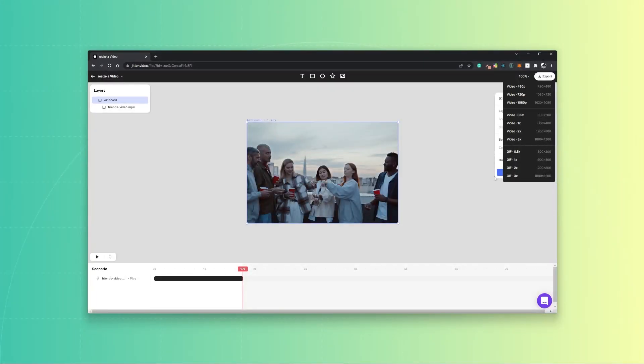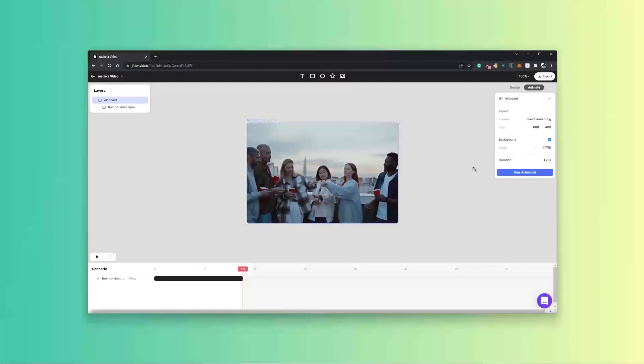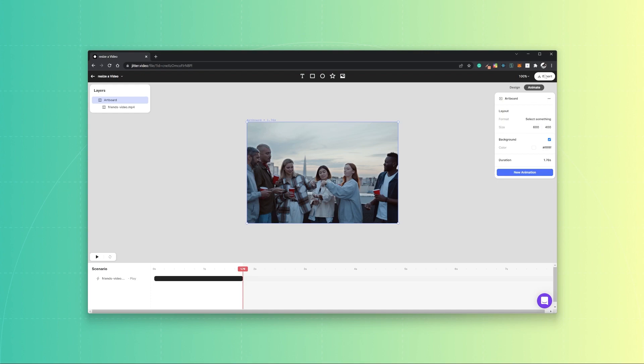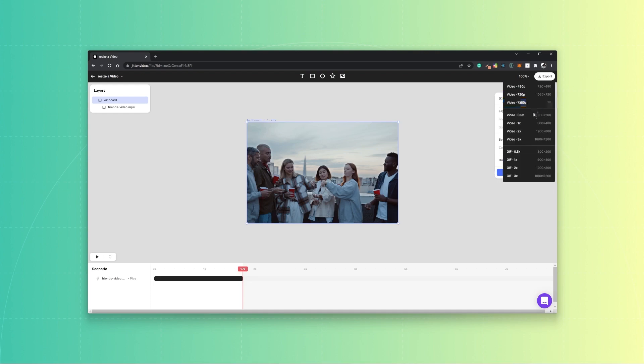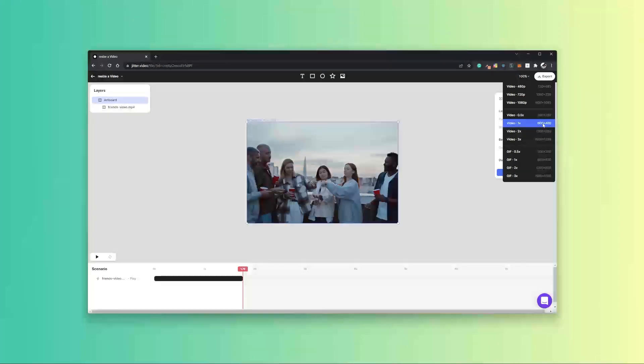But if the goal was to really specifically set the size of this video to these values, you would want to export in video 1x because that would maintain the size you set and it will not scale it up or down.